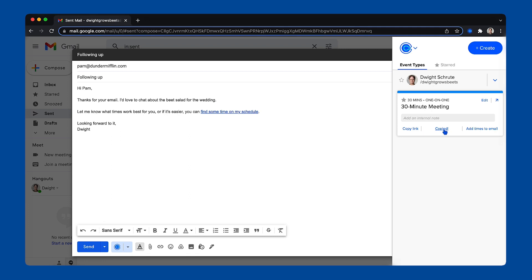Copy single use link. This is a custom scheduling link that will expire once the event has been booked.